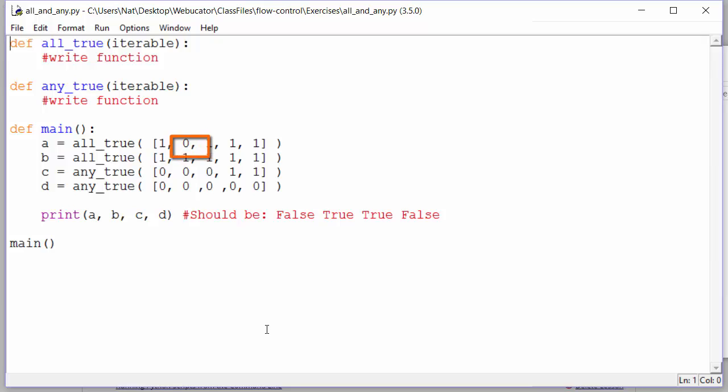In the second call, the list contains five ones, so they are all true. In this case, we would have to check them all. So for all_true, what we need to do is look for a false value. If we find one, all_true will return false and if we don't, all_true will return true.